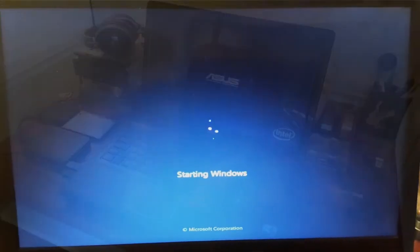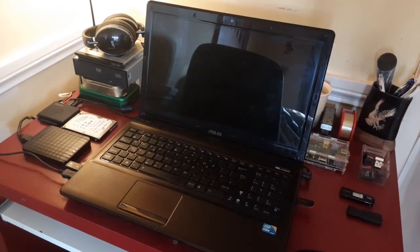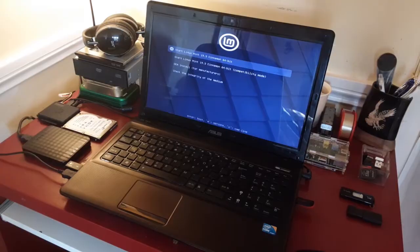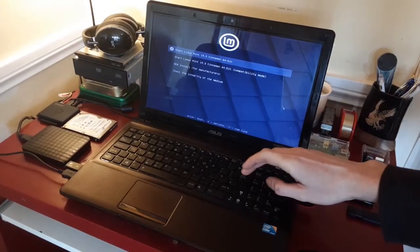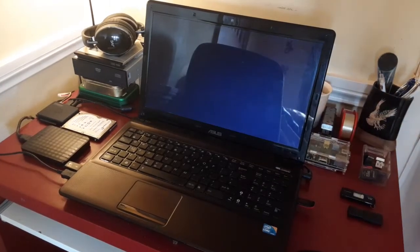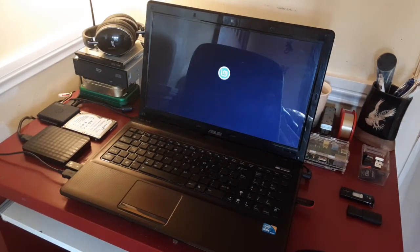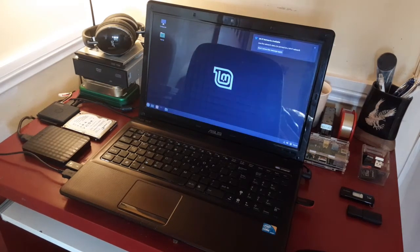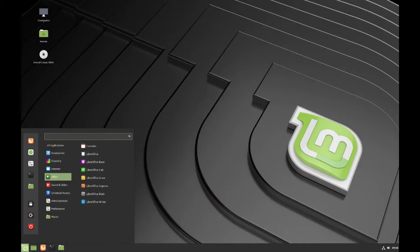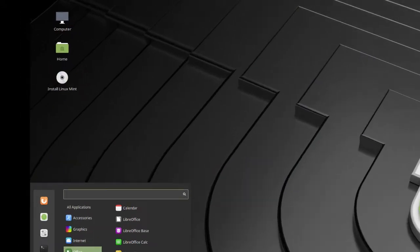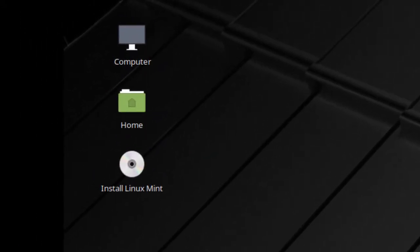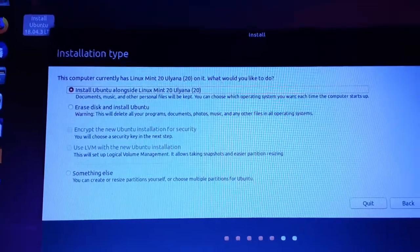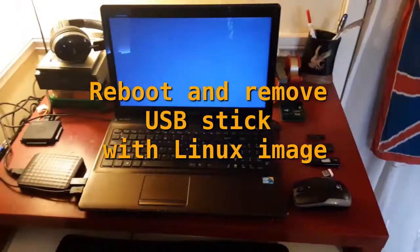Installing Linux Mint is the same process. After the system loads from the USB stick, you will get a screen similar to this one. Then we select the install Linux Mint icon. Follow the on-screen instructions and it's really that simple.